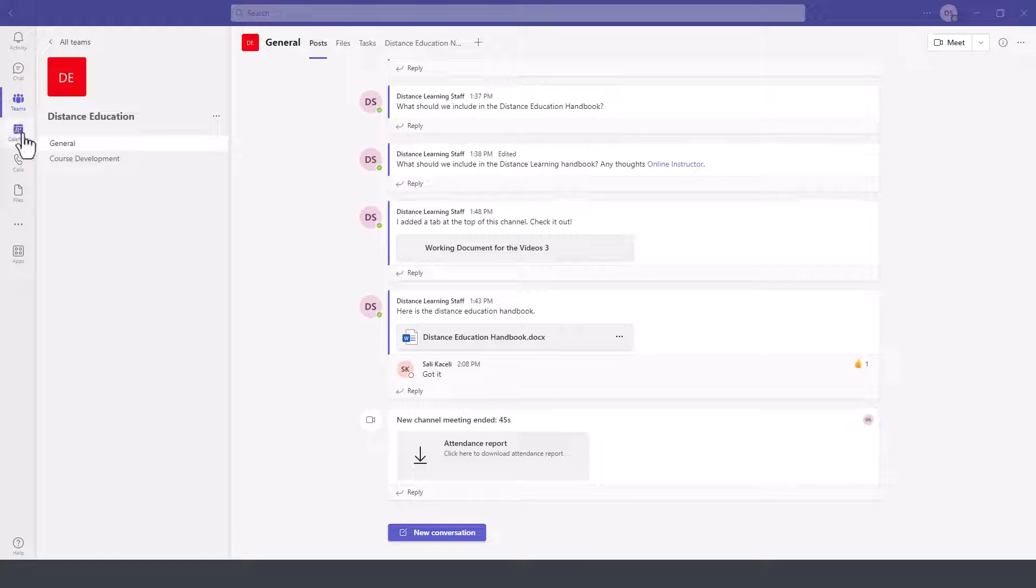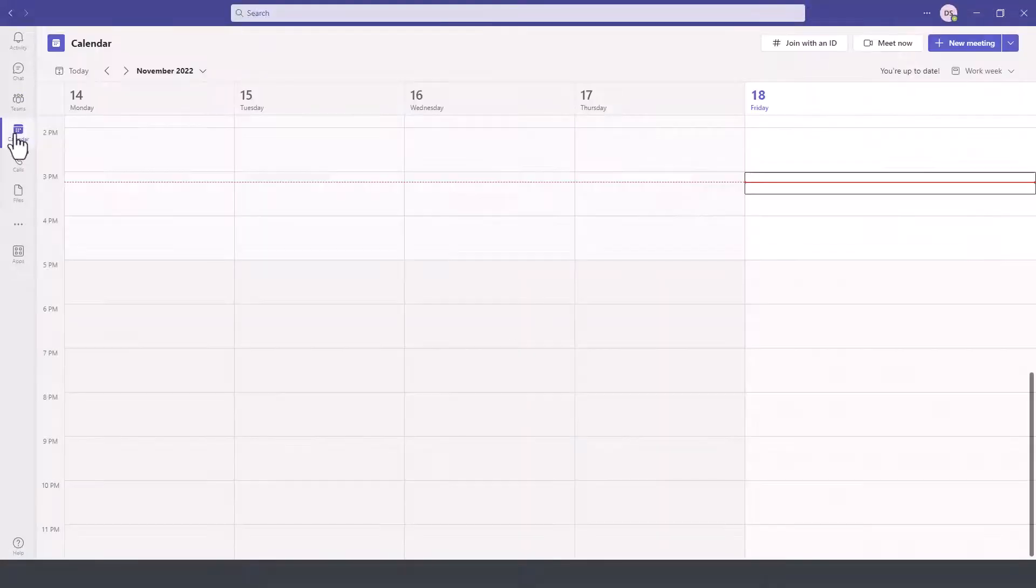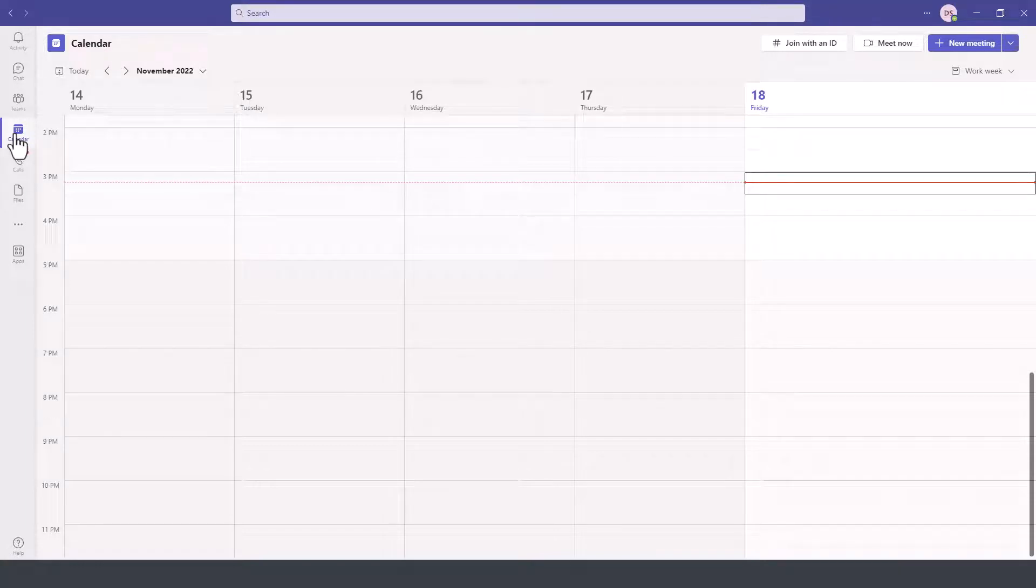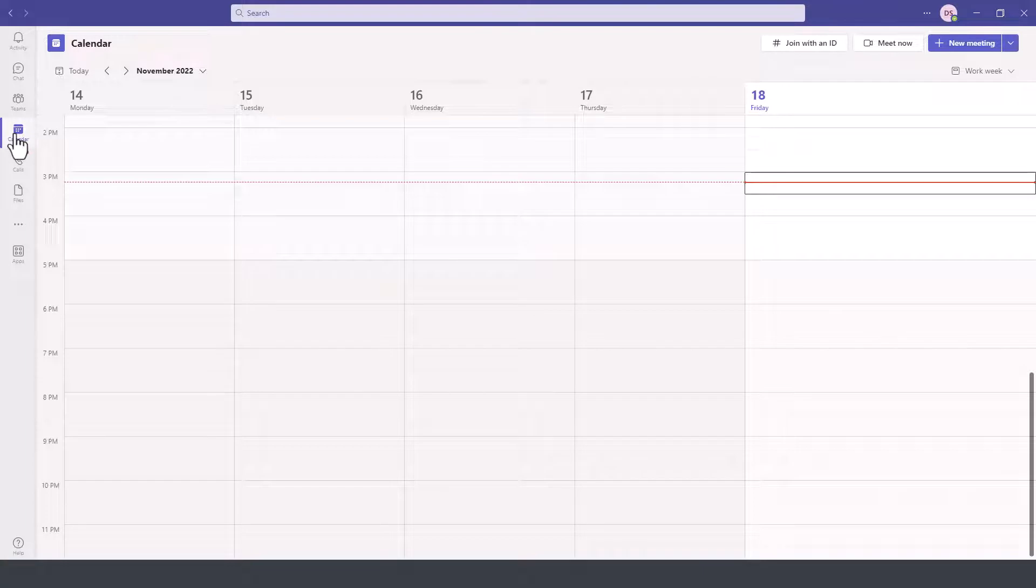Calendar is one of the key components of Microsoft Teams and it's very tightly integrated with Microsoft Outlook and your calendar availability in Microsoft Outlook.